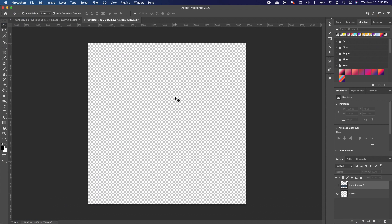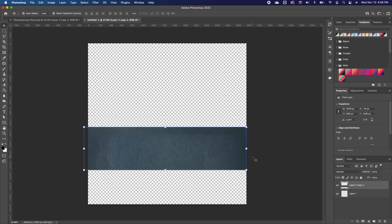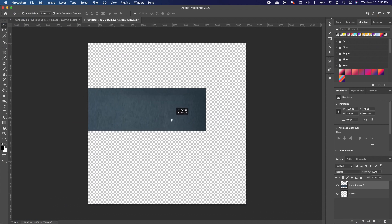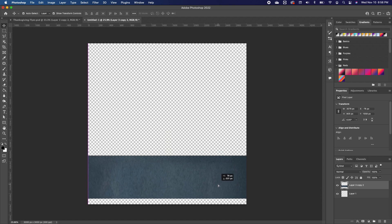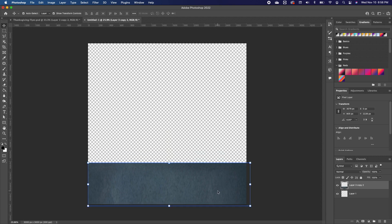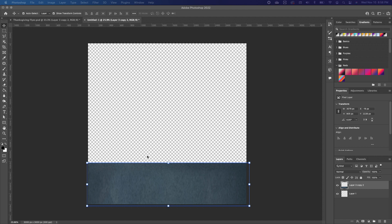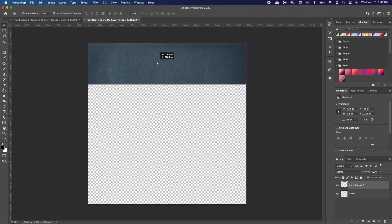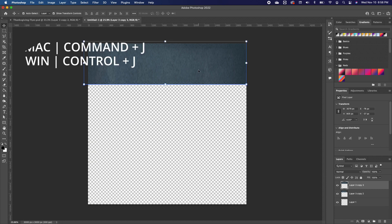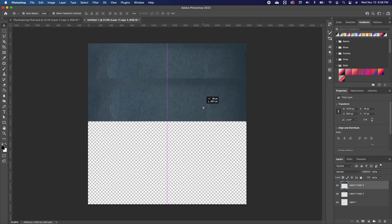I'm using a 10 by 10 canvas and I brought in this basic gray image. I'll put a link to that in the description so you can also use it. I'm going to pull this image to the very top, then make a copy with Command J and pull it down.